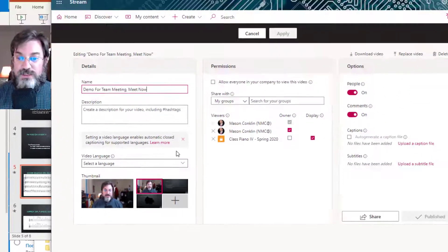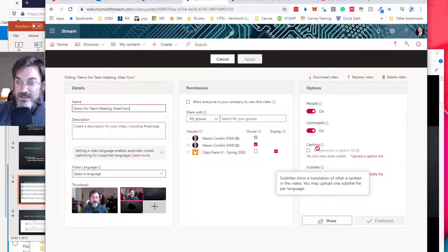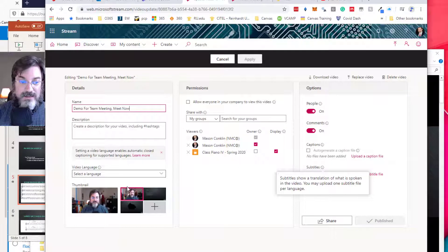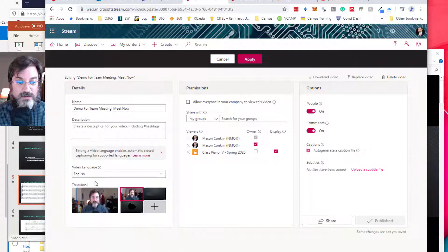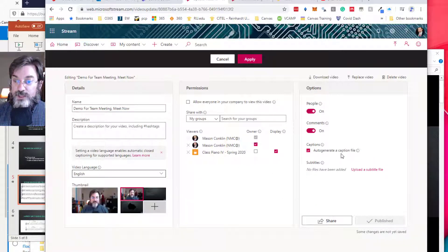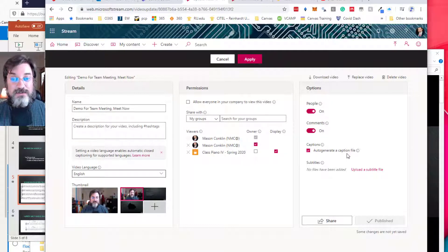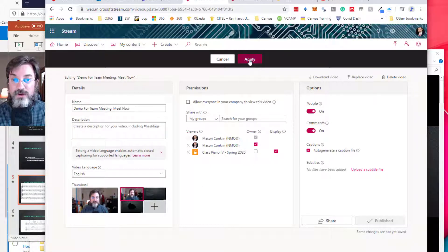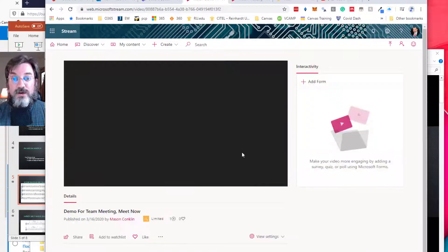When we do that, we have the option here to select a video language. Now if you look over here, you'll see that it's not auto-generating the files and I can't select it. But when I choose English, it will auto-generate a caption file. It takes it a little bit of time to do that, but after you go ahead and apply that, it will get to work on captioning your video.